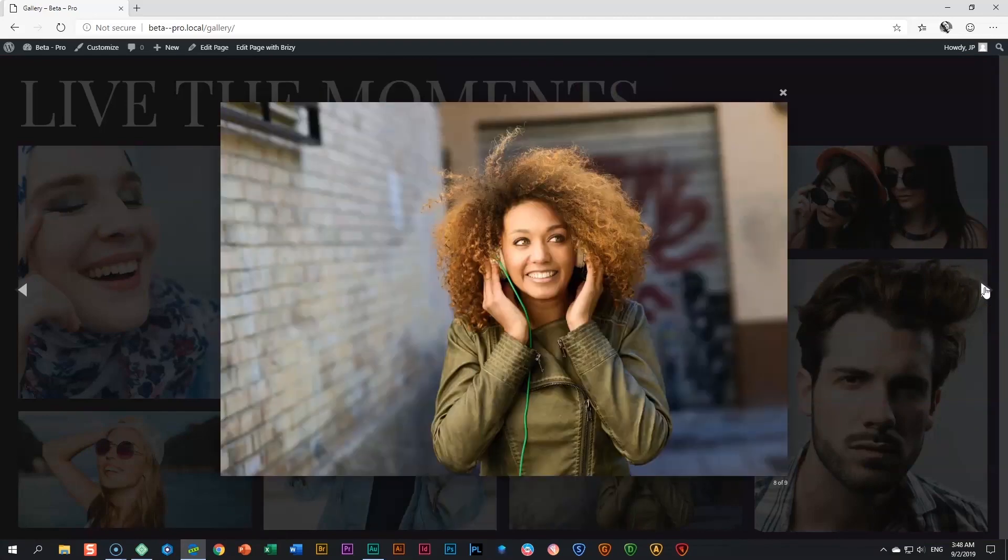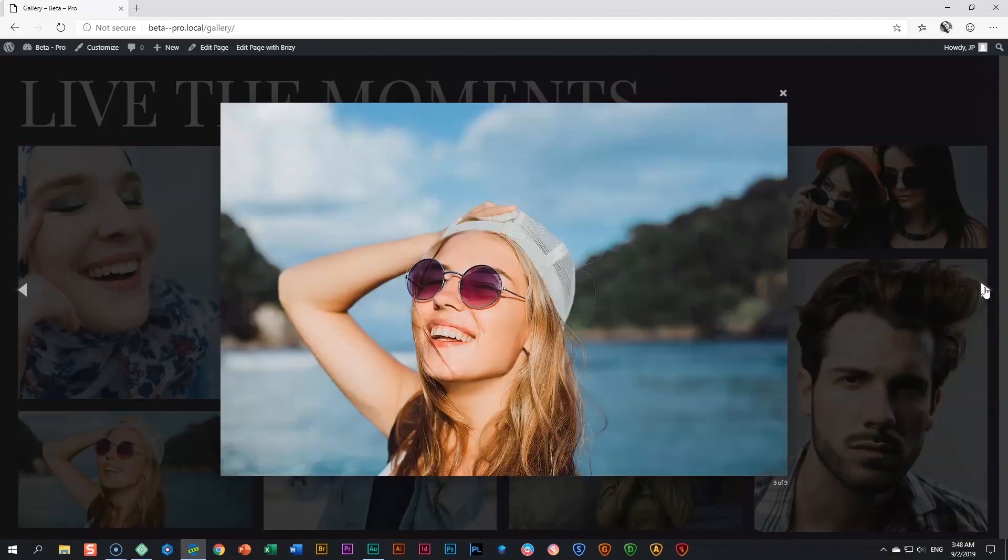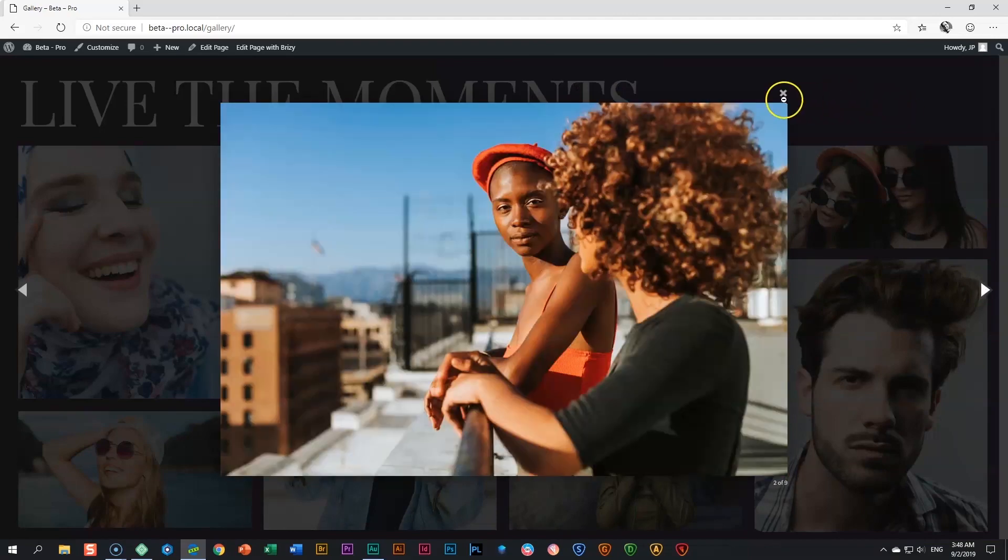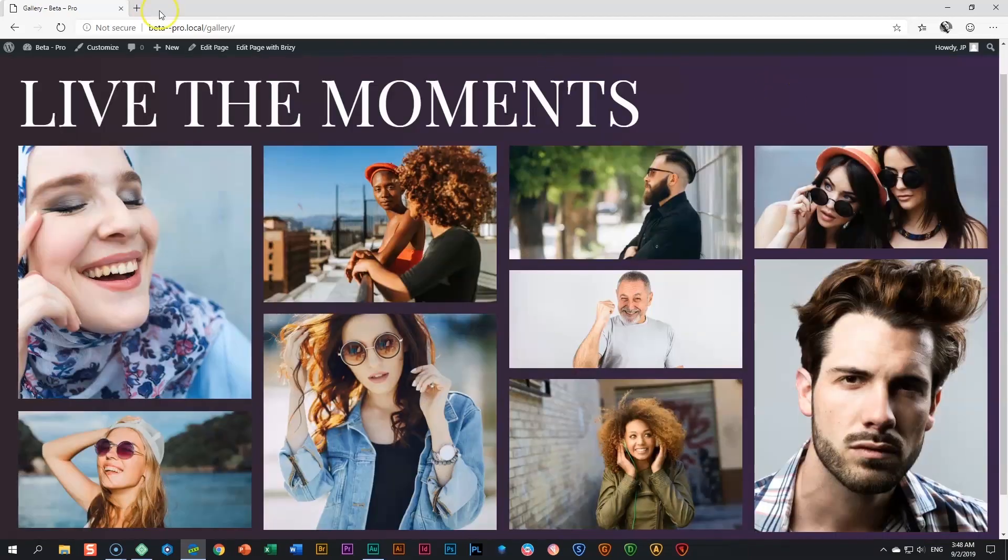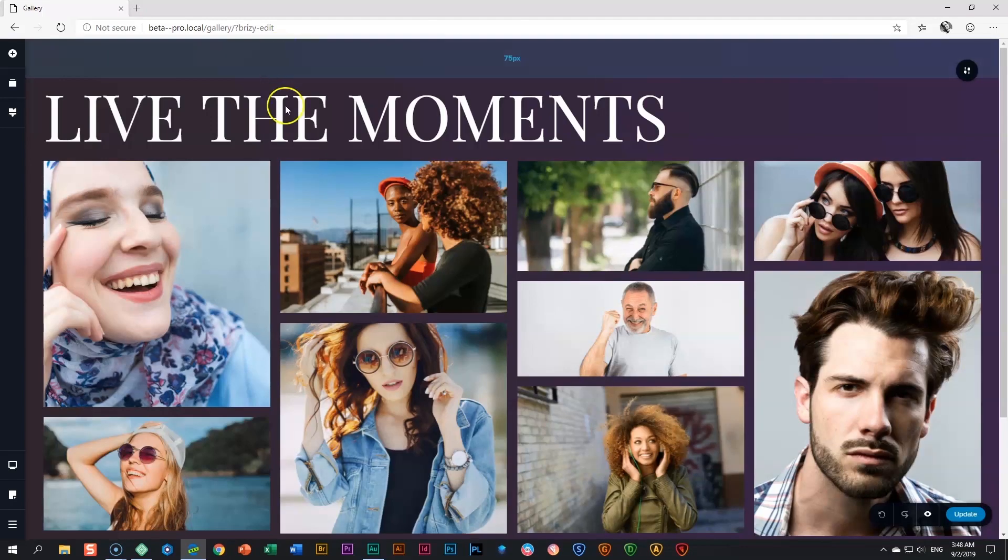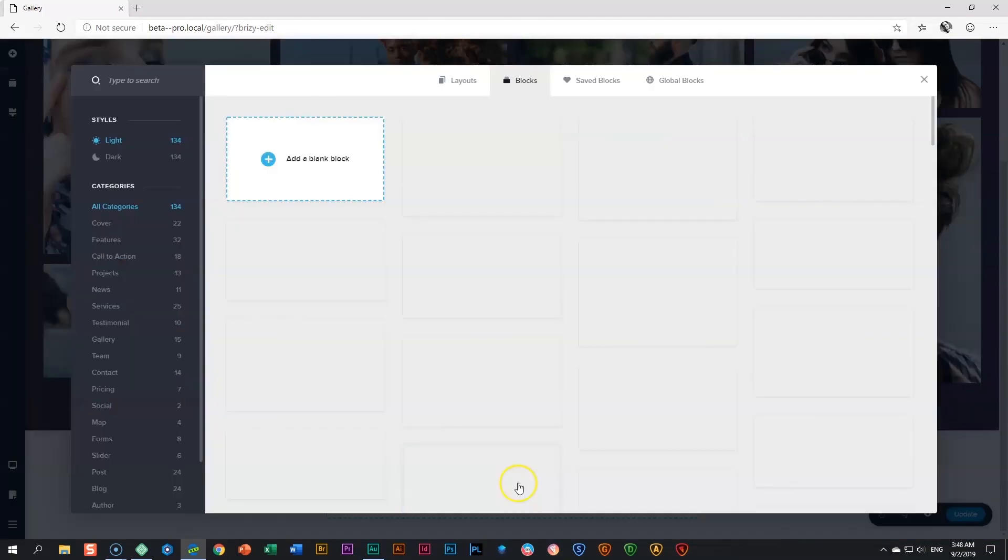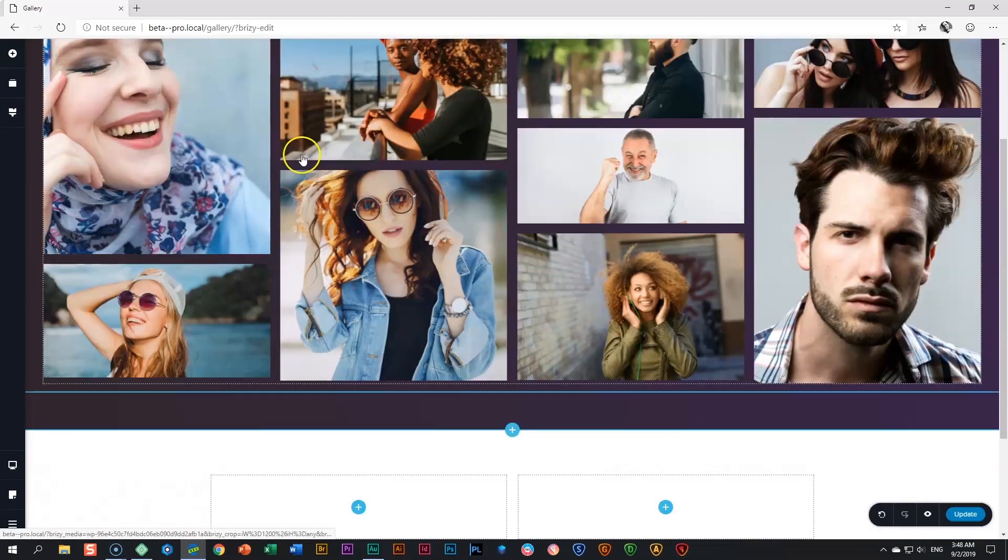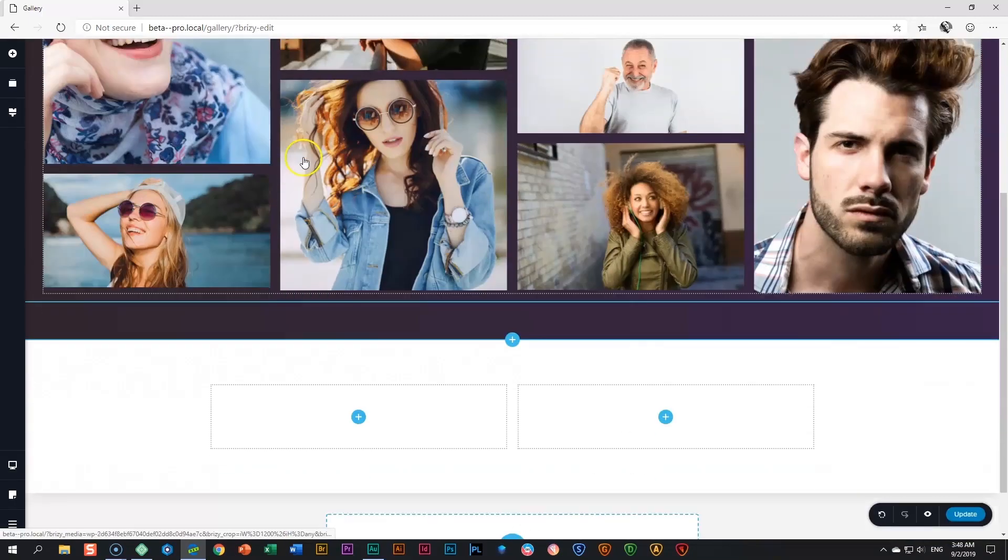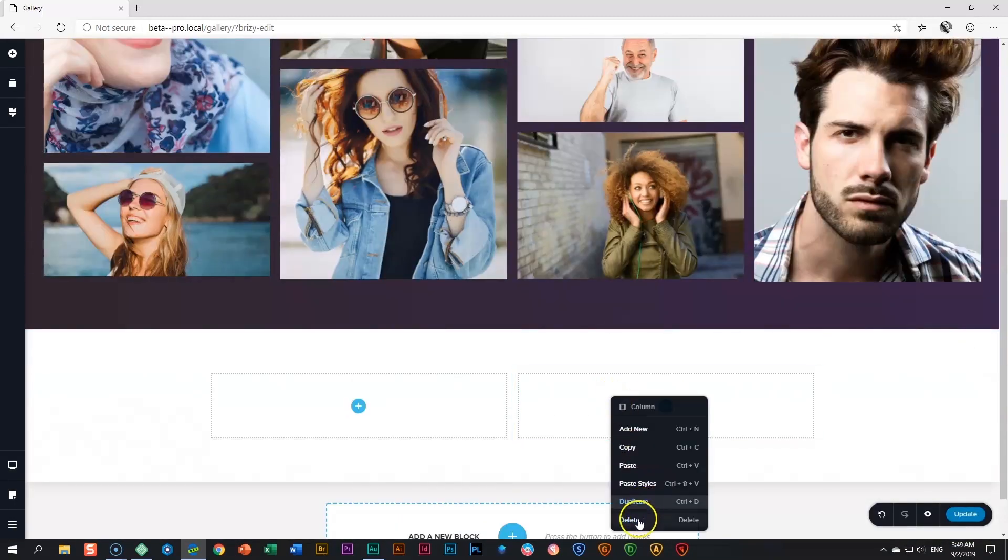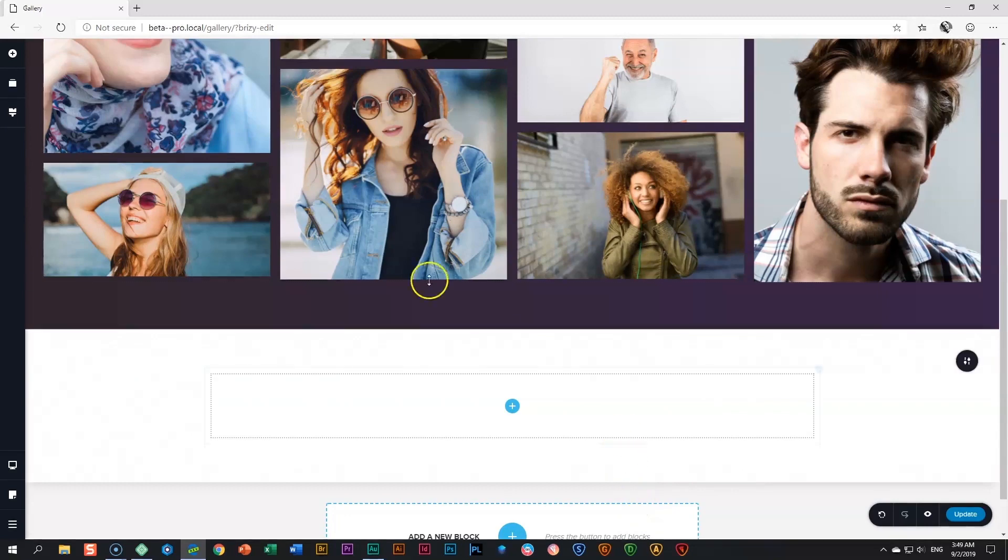So let's go have a look at where you get the gallery element and then how do you work with the gallery element. I'm going to edit the page with Brizzy, scroll down to the bottom, and then we say add a new block. Add a blank block, and then let's delete one of these columns so we have more real estate to work with.